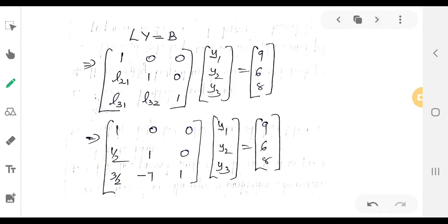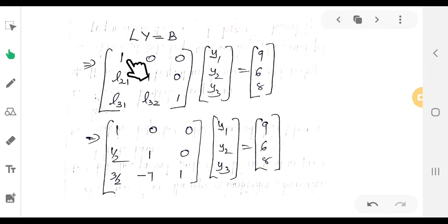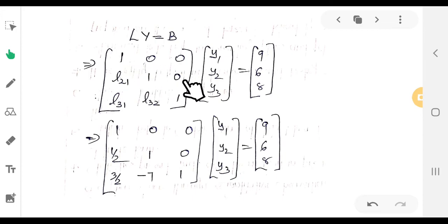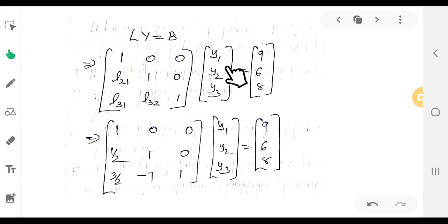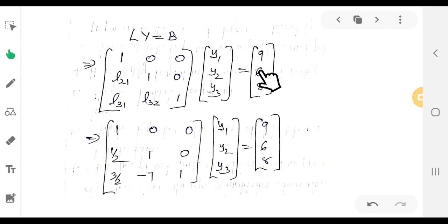So Ly equals b gives the matrix equation: [1 0 0; 1/2 1 0; 3/2 L32 1] times [y1; y2; y3] equals [9; 6; 8]. The constants on the right-hand side are 9, 6, and 8.